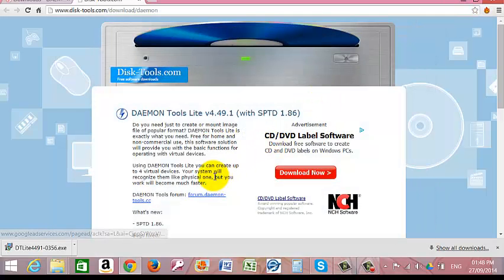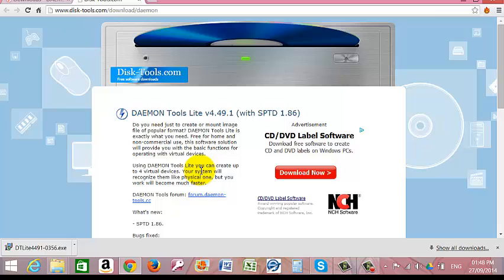Hello, today we are going to look at the setup of Daemon Tools Lite version and the purpose of that is to demonstrate the use or the creation of an ISO image.